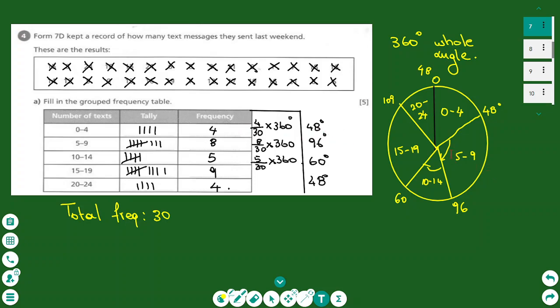The next category has 5 values: 5 over 30 times 360 gives 60 degrees. For 9 values in the next category: 9 over 30 times 360 gives 108 degrees. The last category has 4 values, giving 48 degrees again. This is how you draw a pie chart using a frequency table.